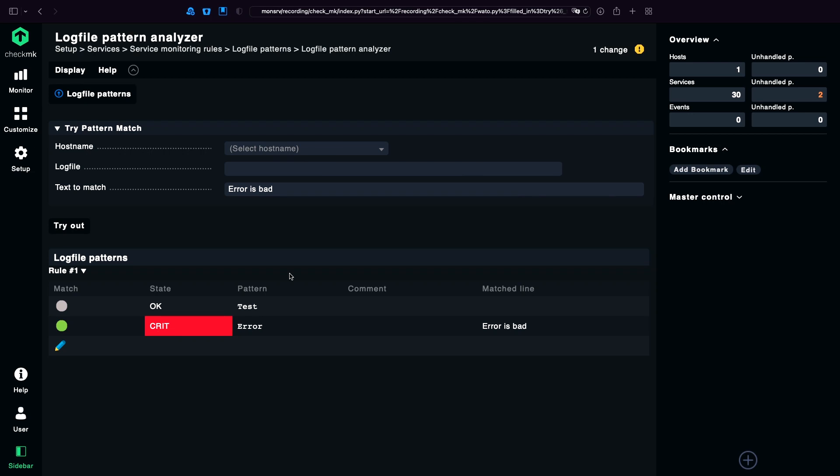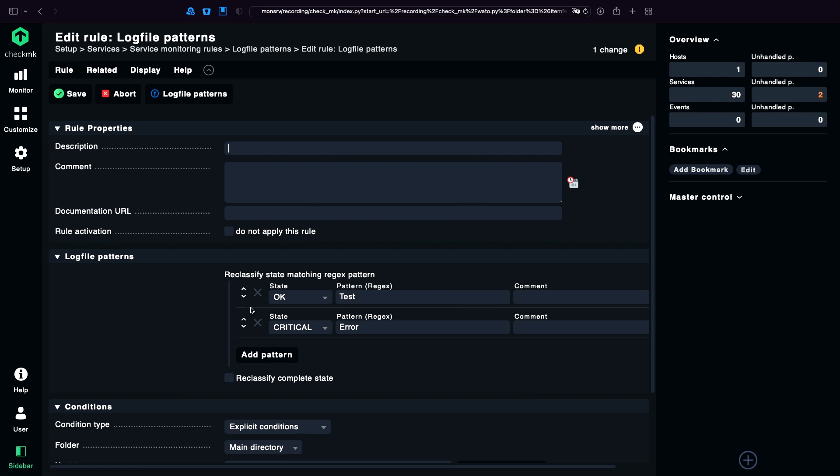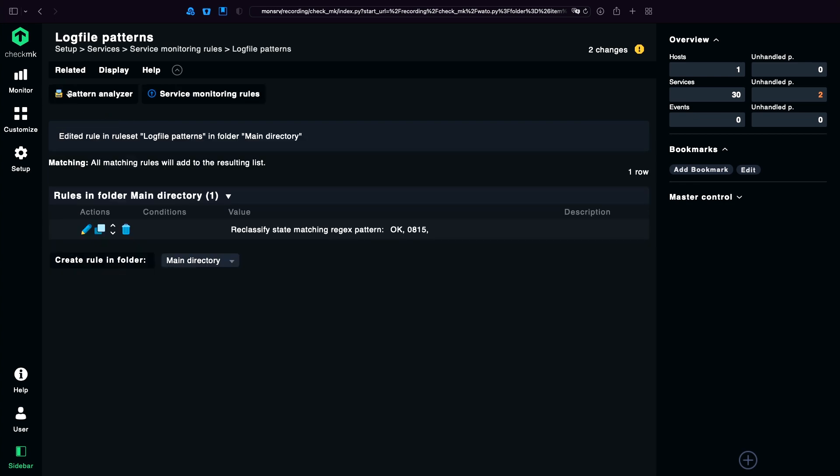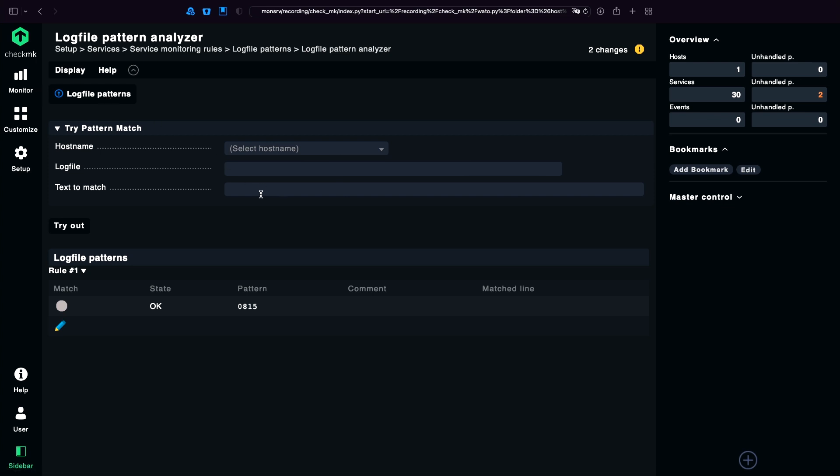And a little tip. If you want to add patterns for Windows log files, best would be to use the IDs which you're going to see on the front of the log message. A little thing here about the IDs I want to show. If you build a rule who says I want to ignore the ID like 0815. And I'm going to save it. I go back to the analyzer. And I'm going to test 0815. It works.